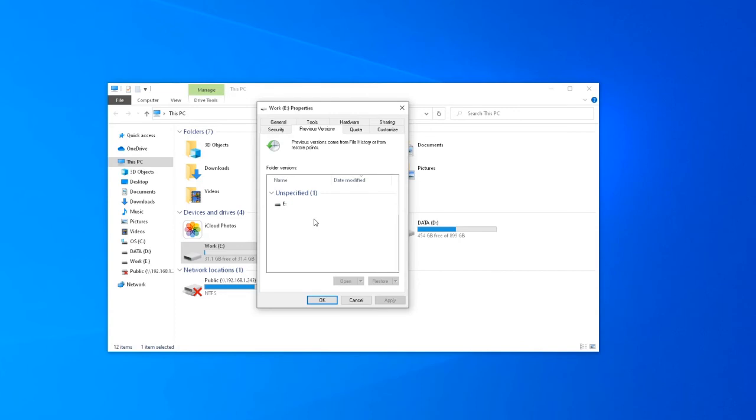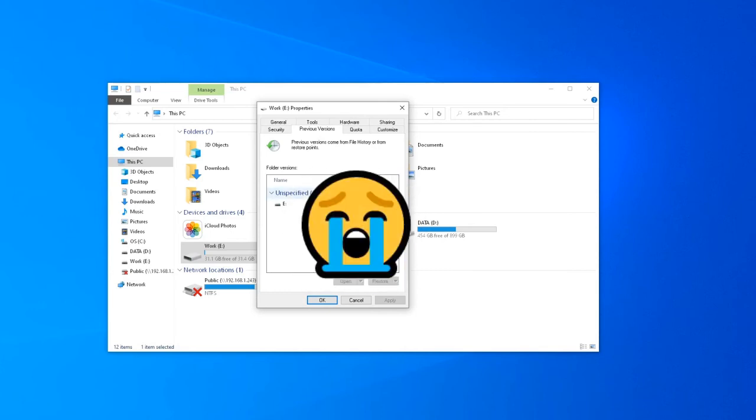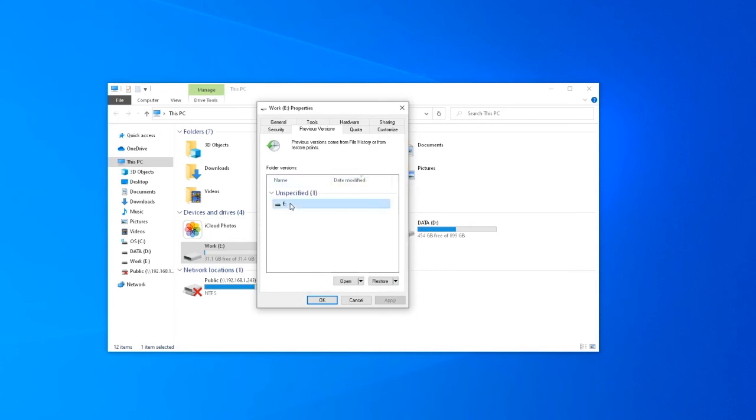One drawback of this method is you have to previously enable the Previous Versions feature. If you haven't done so like me, then this method won't work, and data recovery software is our best help.